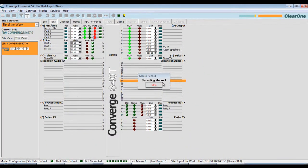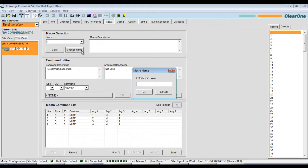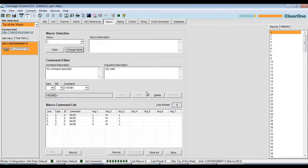And then I'm going to click stop on the recording, which will take me back to the macro editor. I'm going to change the name of this macro to privacy mute on, press OK, and then save my macro.